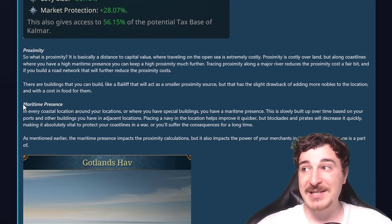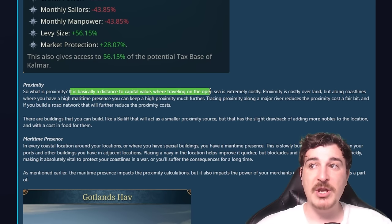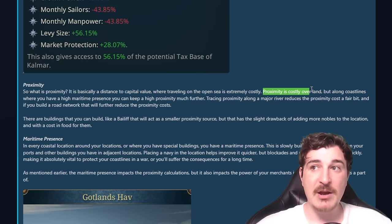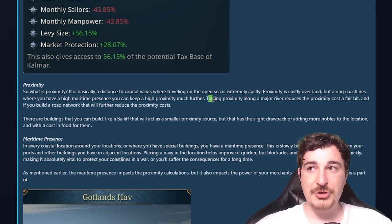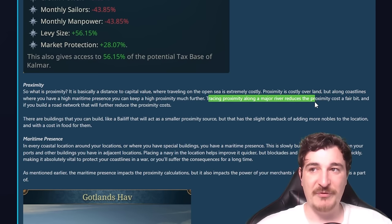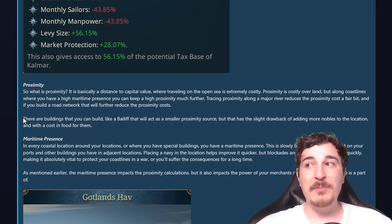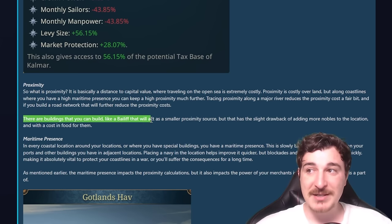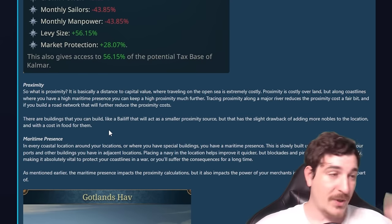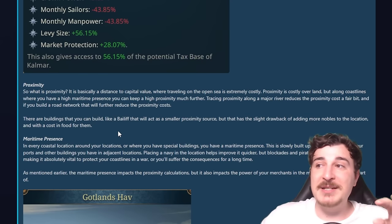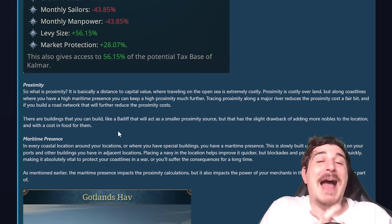Now let's talk about two more features: proximity and maritime presence. Proximity is basically a distance-to-capital value where traveling on the open sea is extremely costly. It's costly over land too, but alongside coastlines where you have high maritime presence you can maintain high proximity much farther. Tracing proximity along a major river reduces the proximity cost a fair bit, and building a road network will further reduce that cost. There are buildings like the bailiff that act as proximity sources, but with the drawback of adding more nobles to that location and costing food.